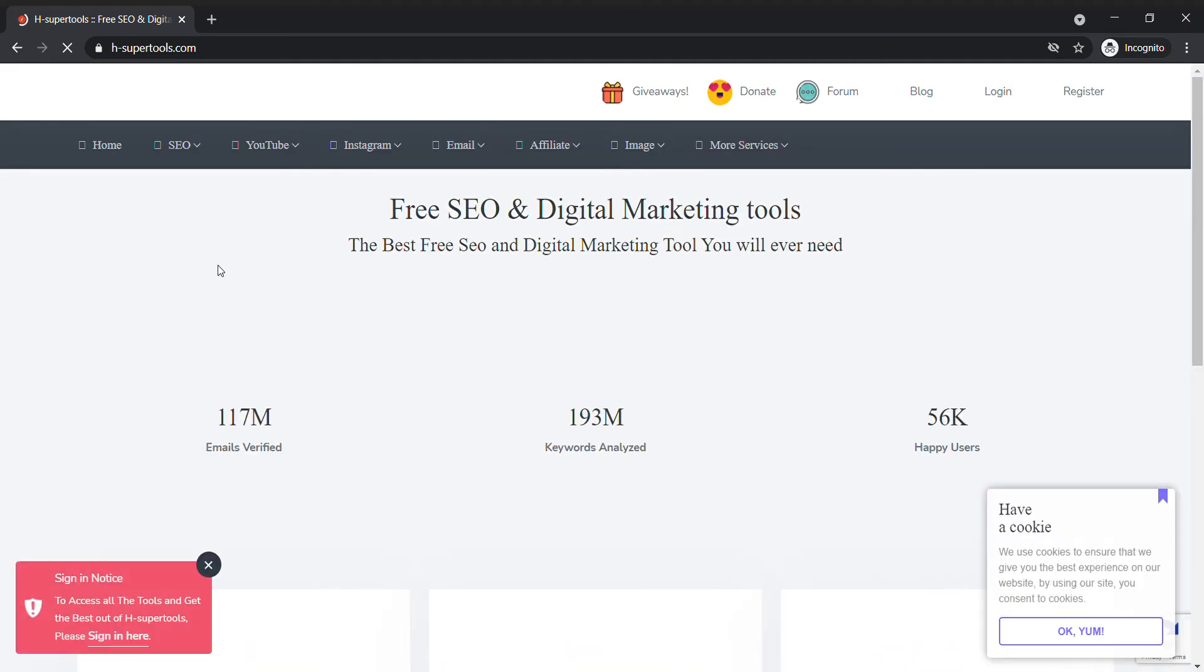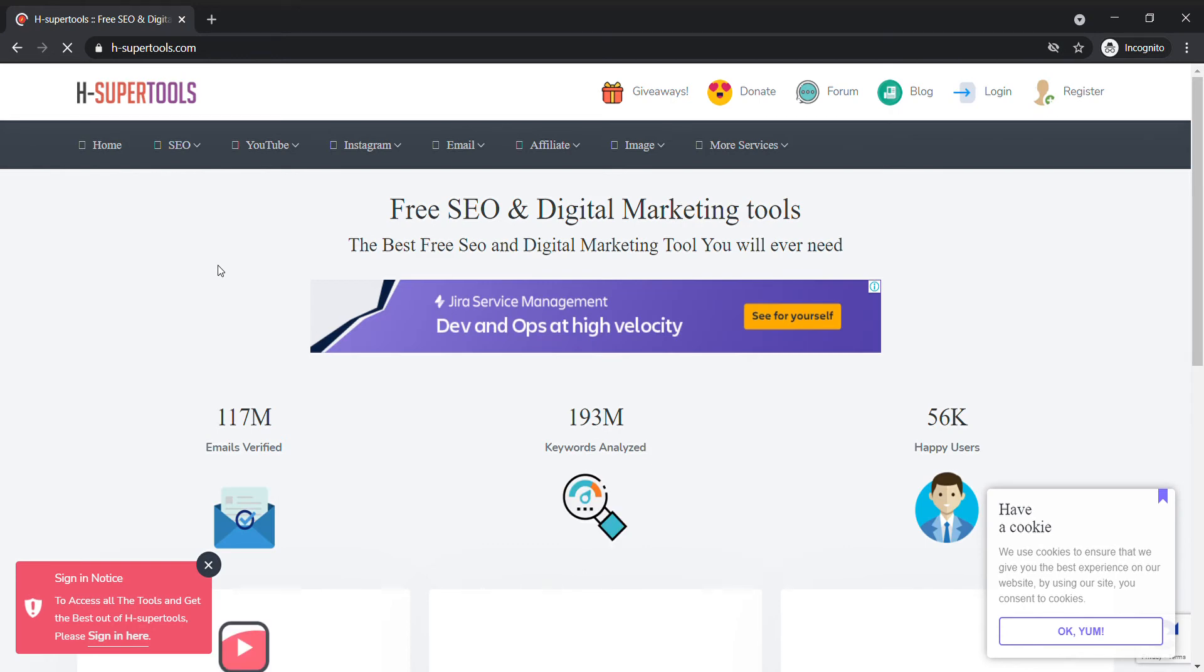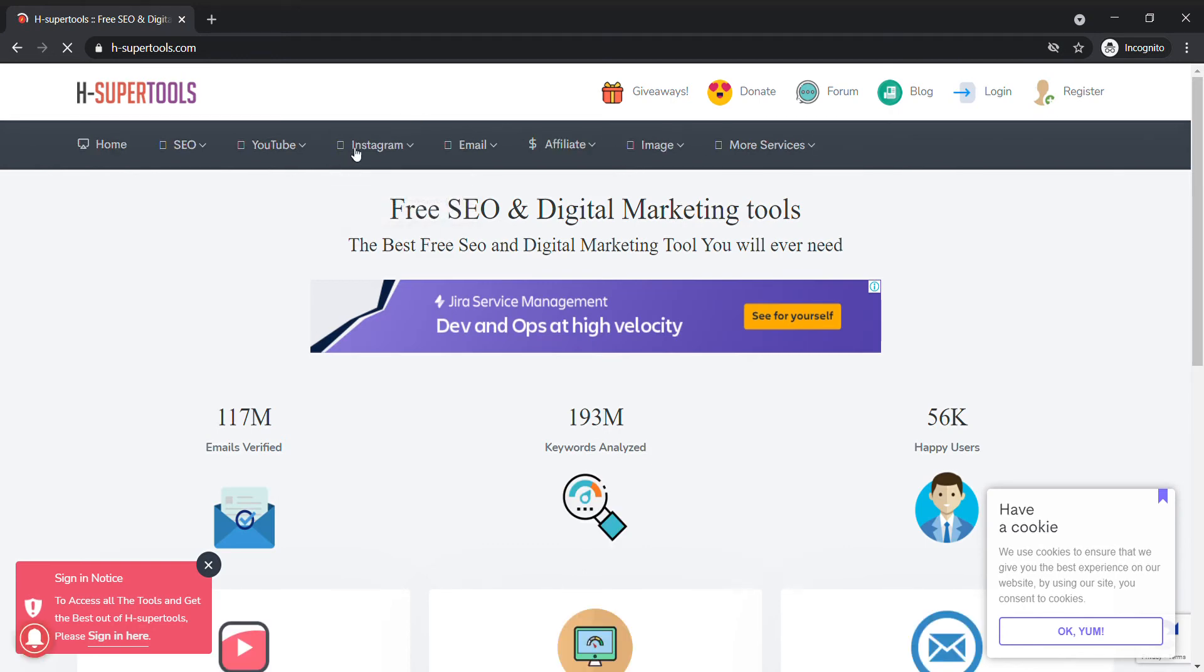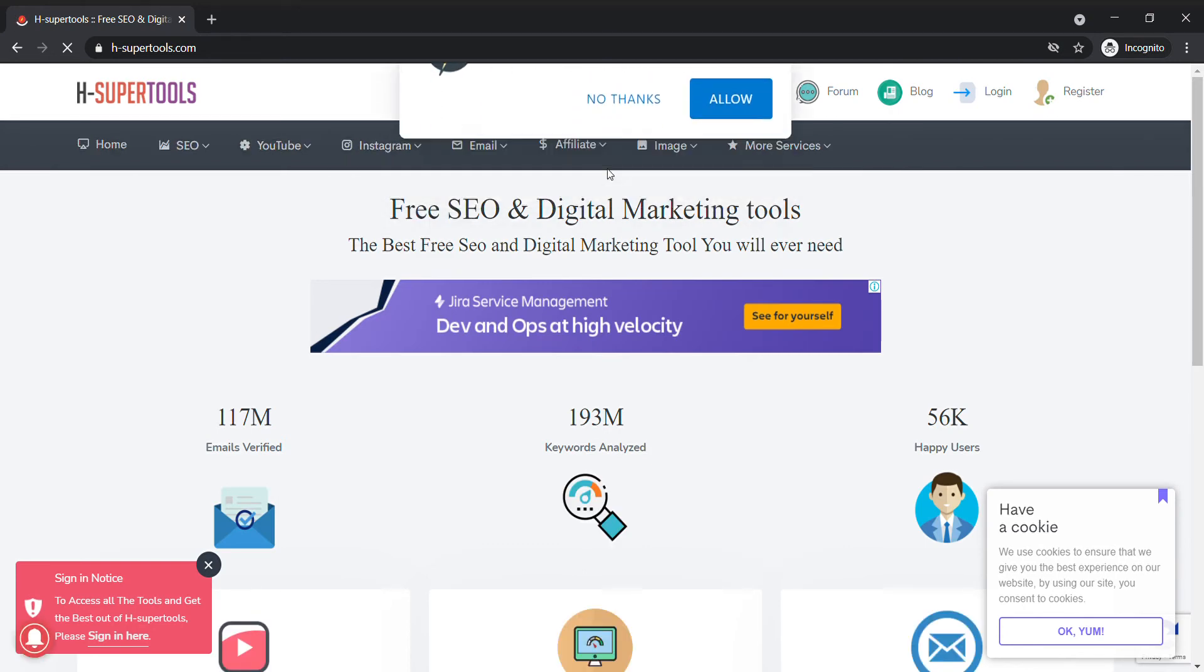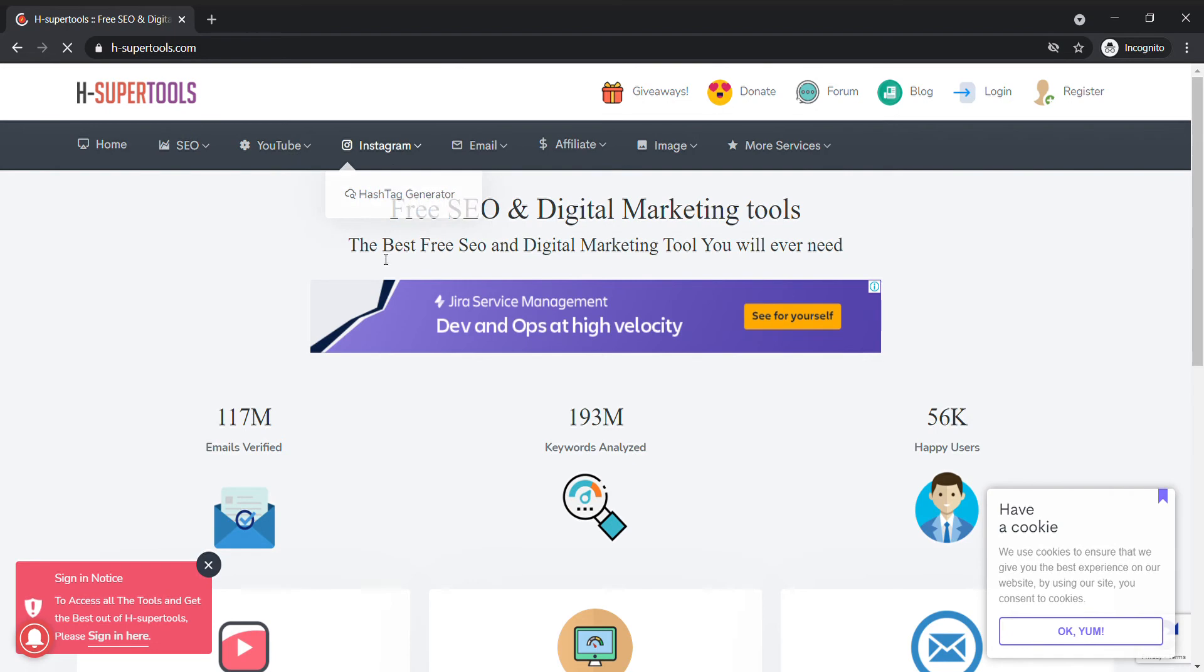Don't worry, I'll provide every relevant link in my description. Now go to Instagram, then Instagram hashtag generator.